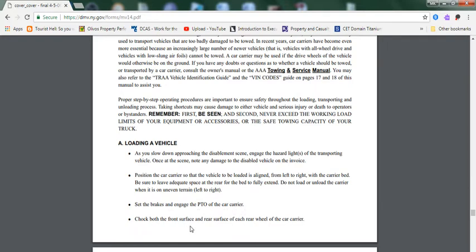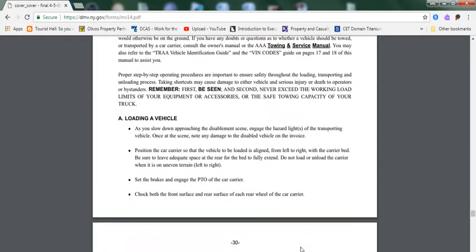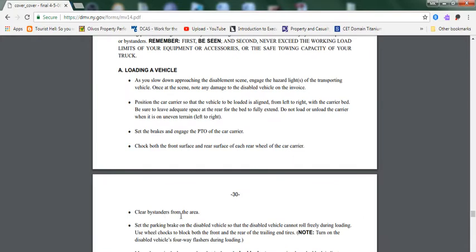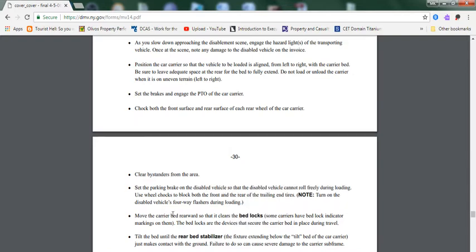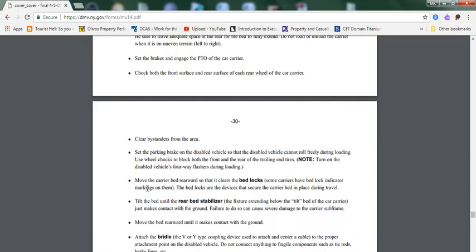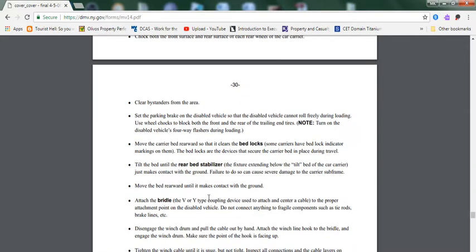Do not load or unload the car carrier when it is on uneven terrain, left to right. Set the brakes and engage the PTO of the car carrier. Chock both the front surfaces and rear surfaces of each rear wheel of the car carrier. Clear bystanders from the area. Set the parking brake on the disabled vehicle so that the disabled vehicle cannot move freely during loading. Move the car carrier bed rearward so that it clears the bed locks.